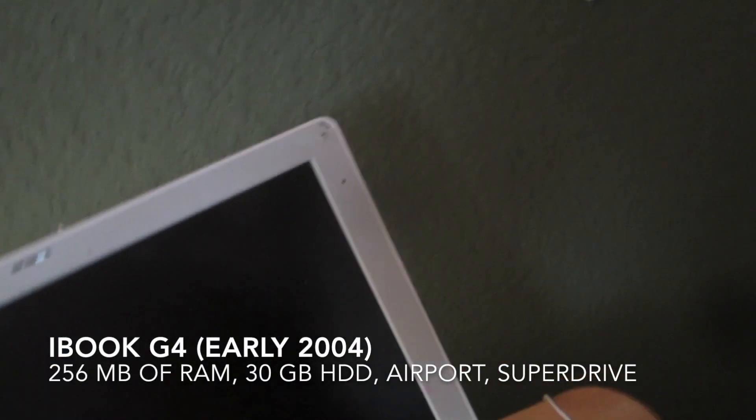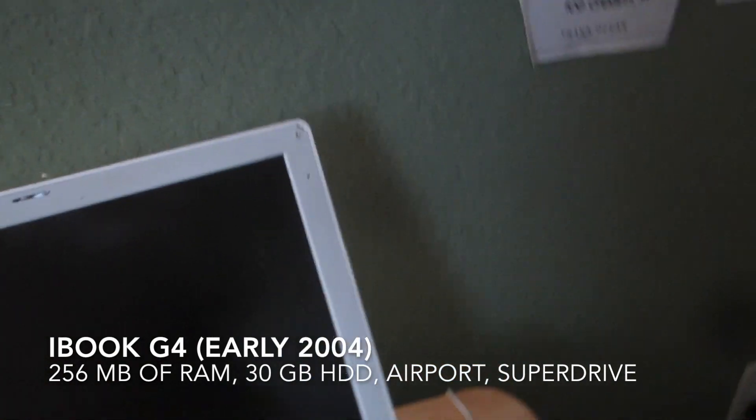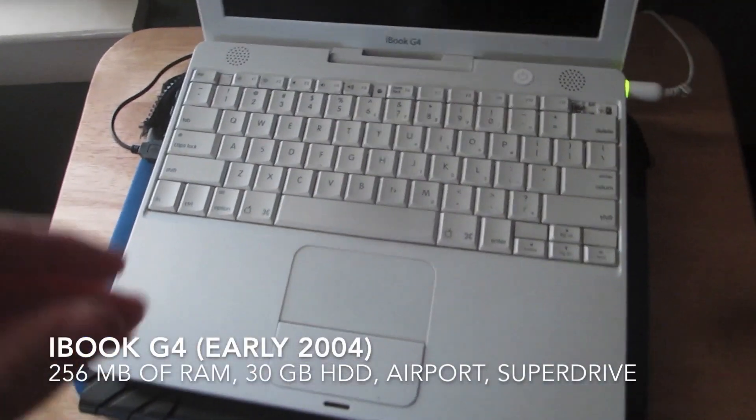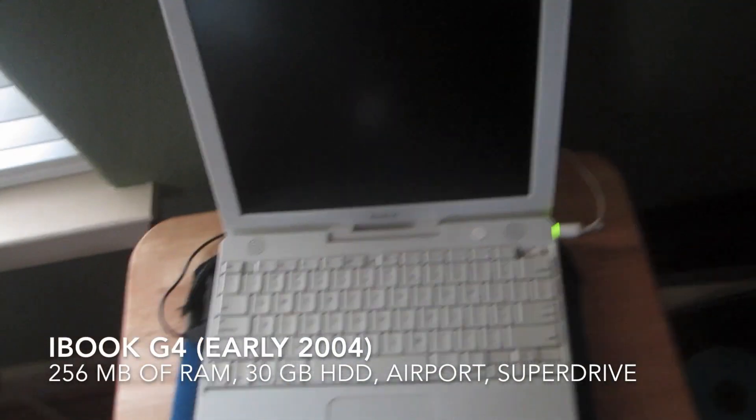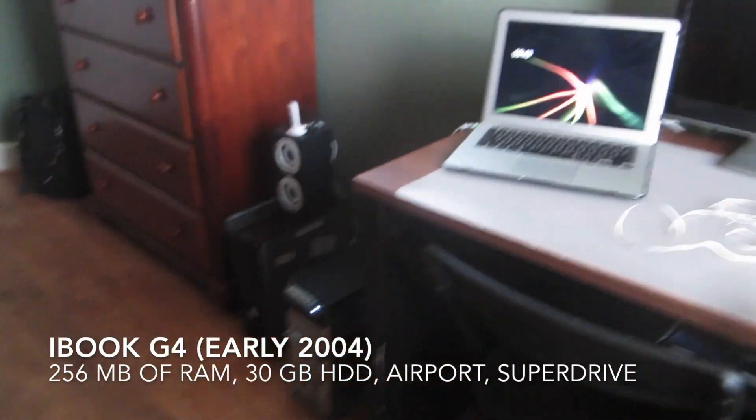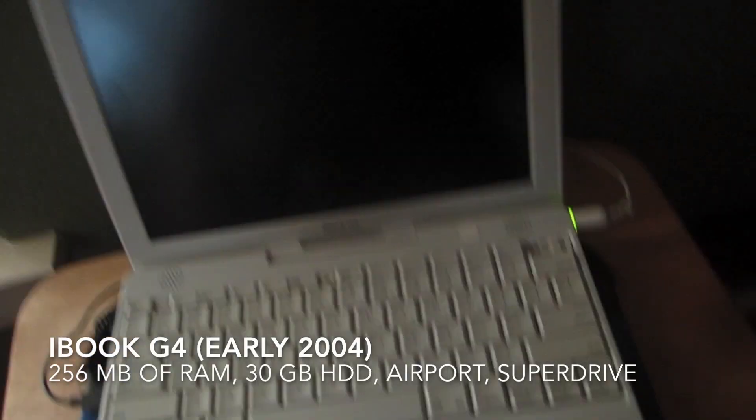It came with 256 megs of RAM, a 30 gigabyte hard drive. Yeah you cannot believe that right, we have like 250 gig and 1 terabyte now.